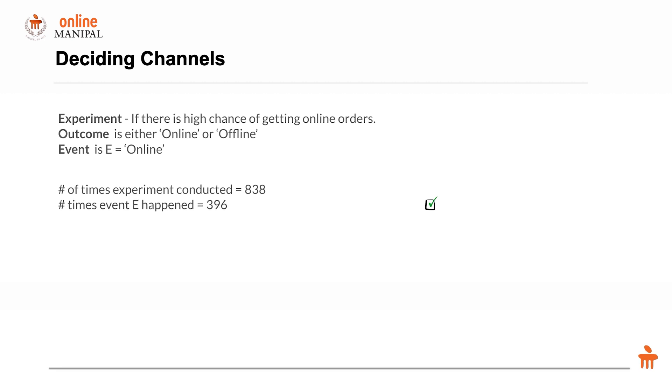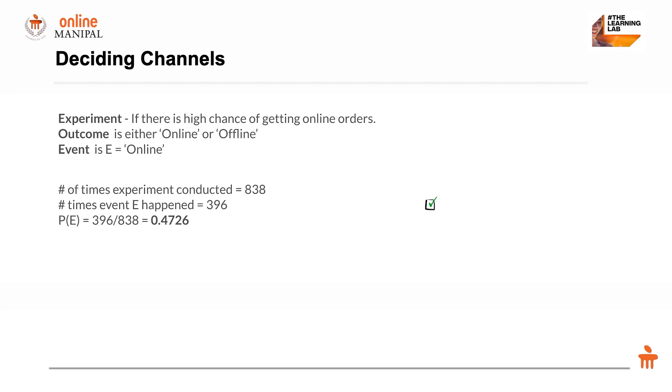The number of times the event happened—online orders from historical data—is 396 times. With the simple formula of probability, P(E) equals 396 divided by 838, which is 0.47, approximately 50 percent if we round up.